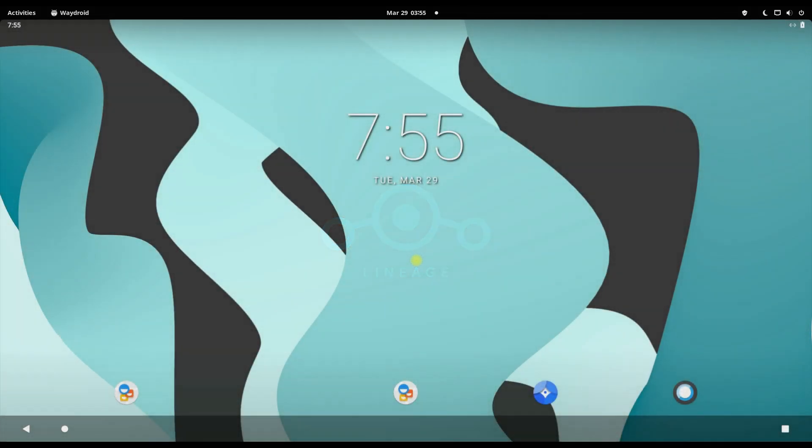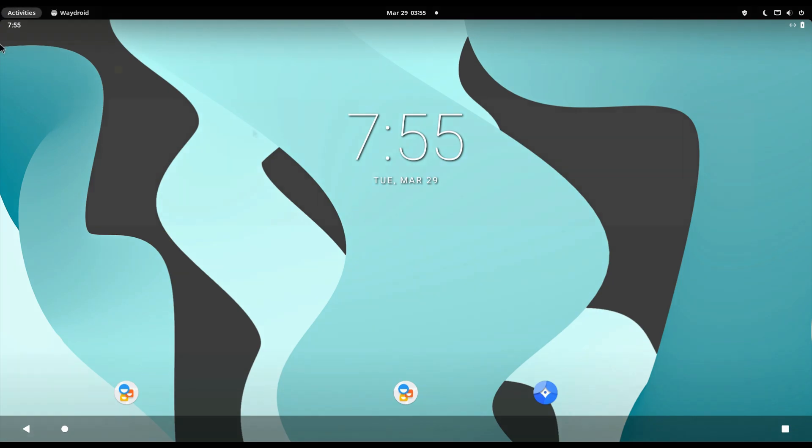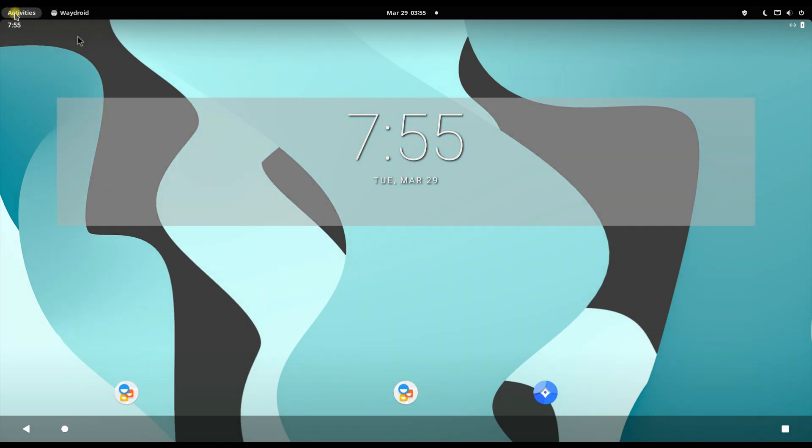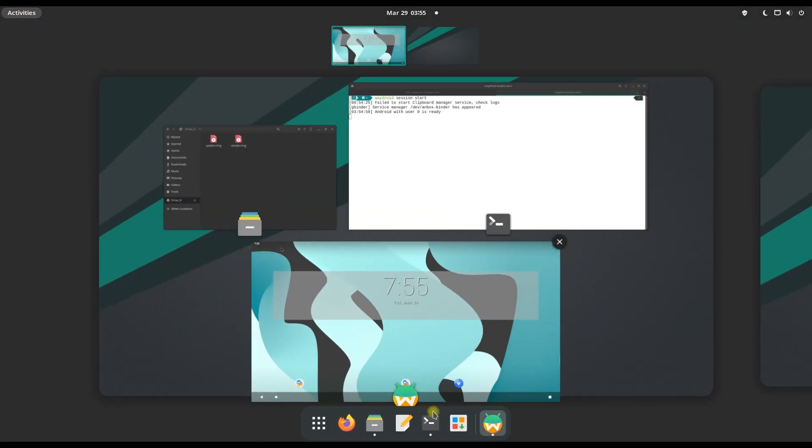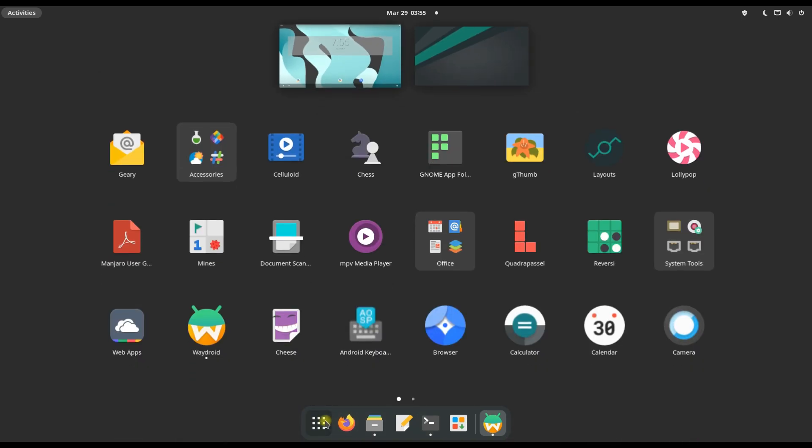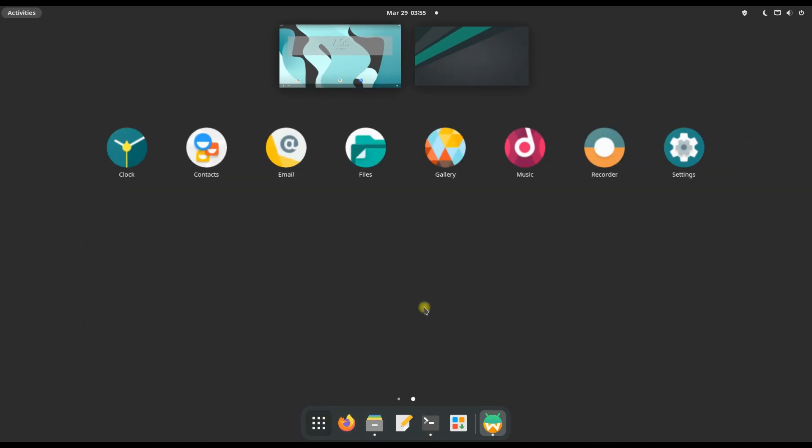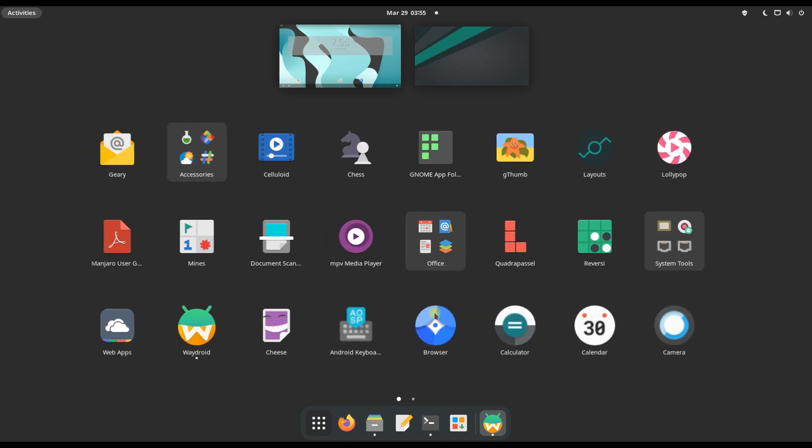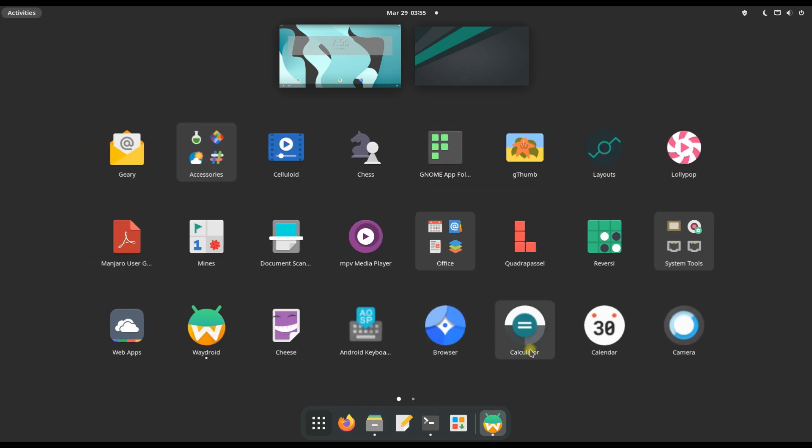It's booted up successfully. Waydroid has been successfully installed on Manjaro Konos. You must be seeing it's running seamlessly with Manjaro. The basic Android apps are also installed. You can use Android and Manjaro at the same time, all thanks to the Waydroid team.